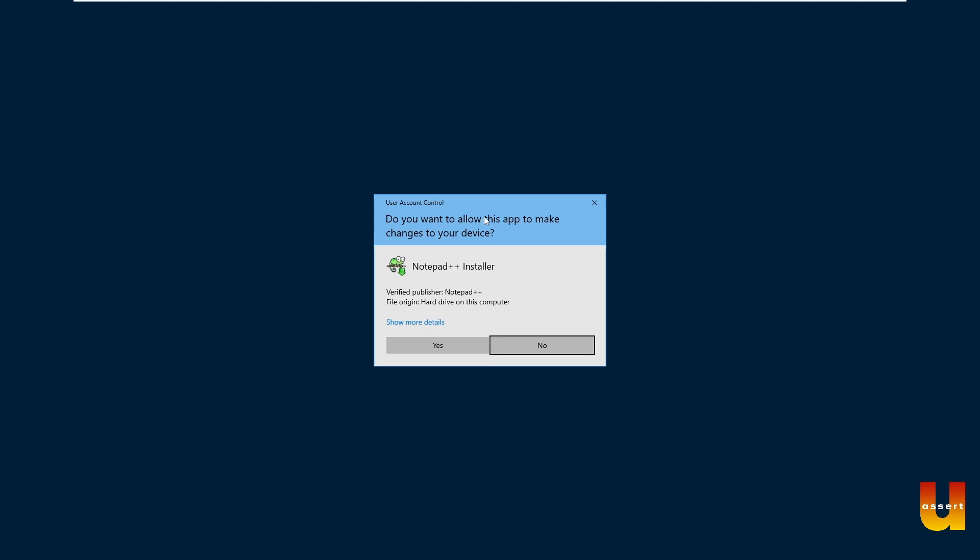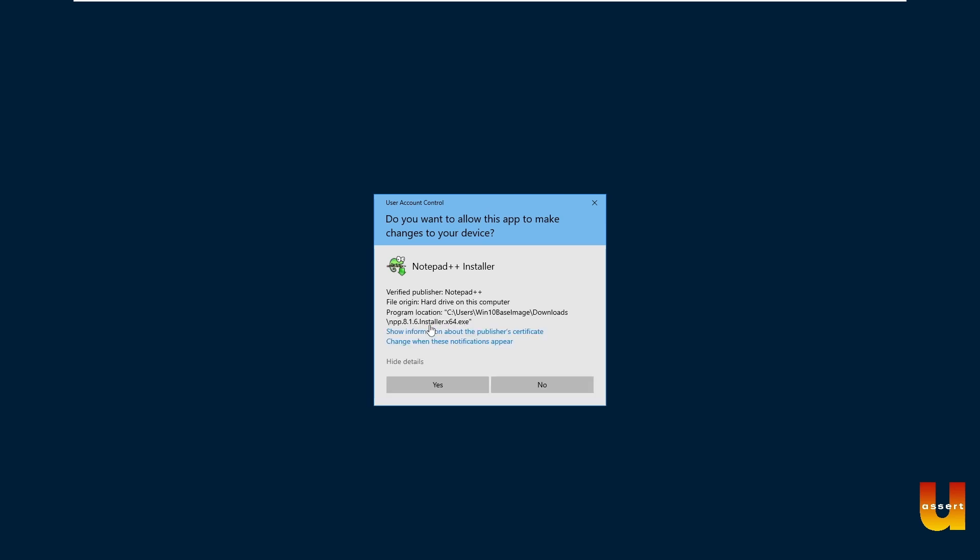You should see user access control dialog box. As we see, the publisher is verified. So it is advised to check the details where it is getting installed. What are the things you have? As it is said, upon satisfaction, click on yes button.